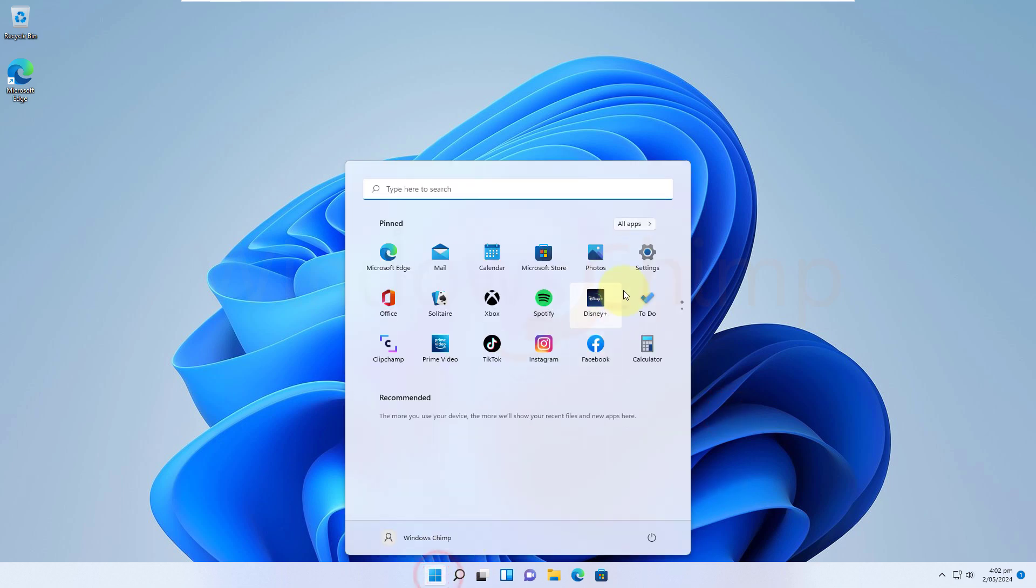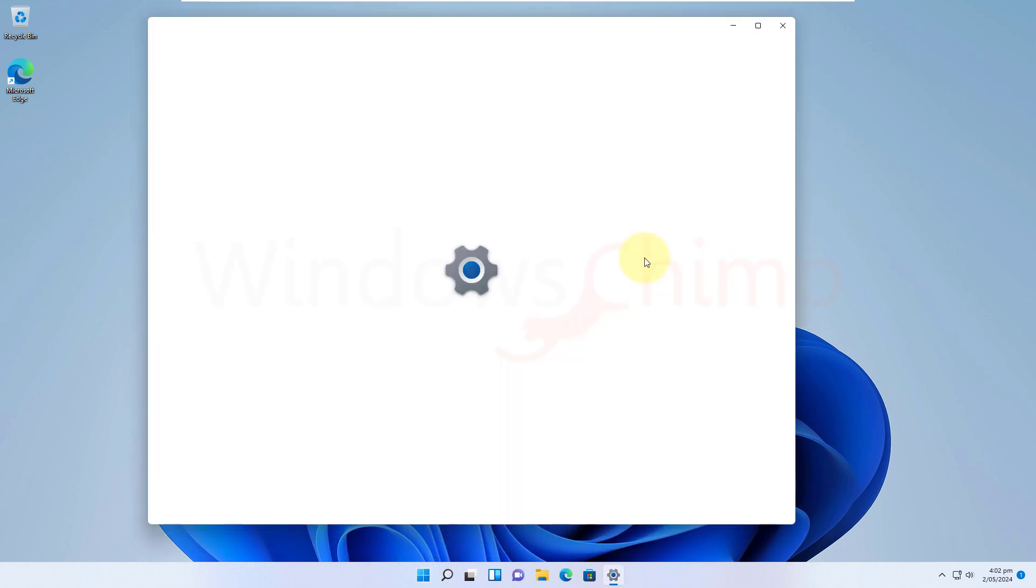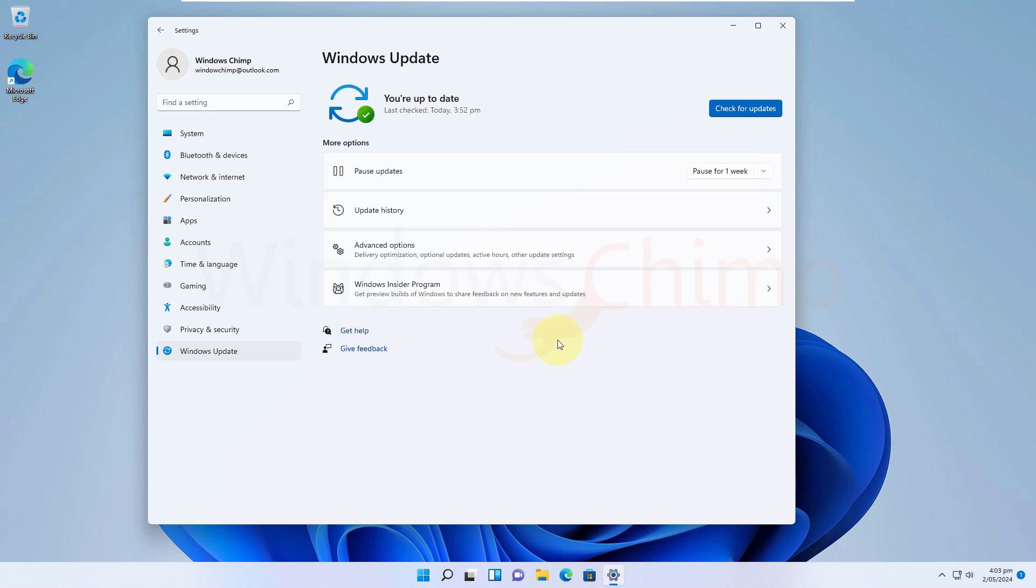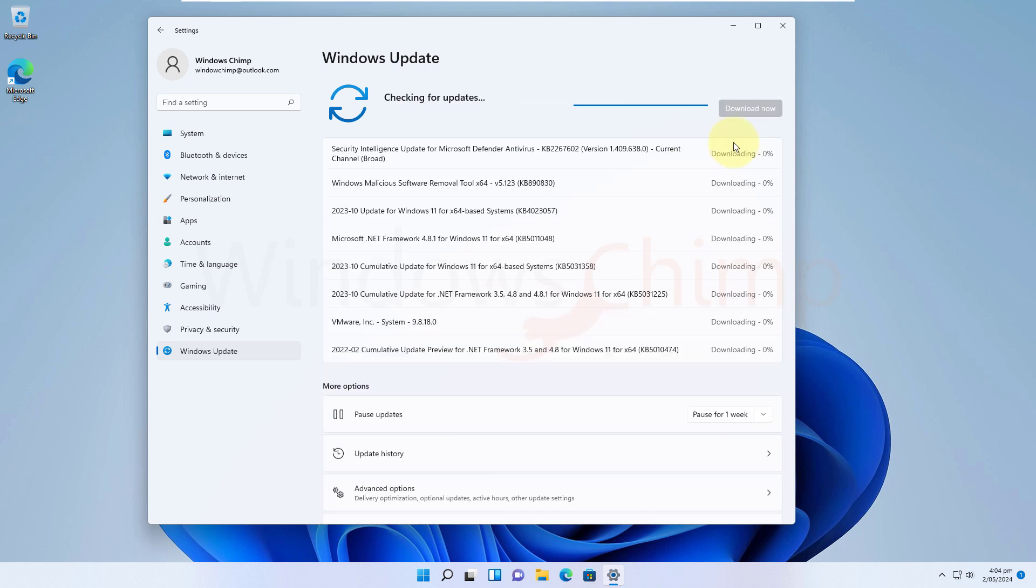After restarting visit the Update section in the Settings, now you can see the Updates are resumed and you can see the Check for Updates button is there. Click on that button and install the available updates. Now your PC is receiving critical security updates and it is secure.